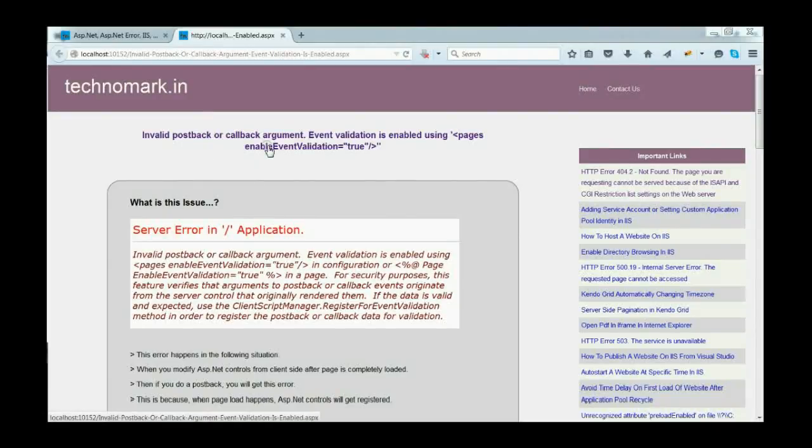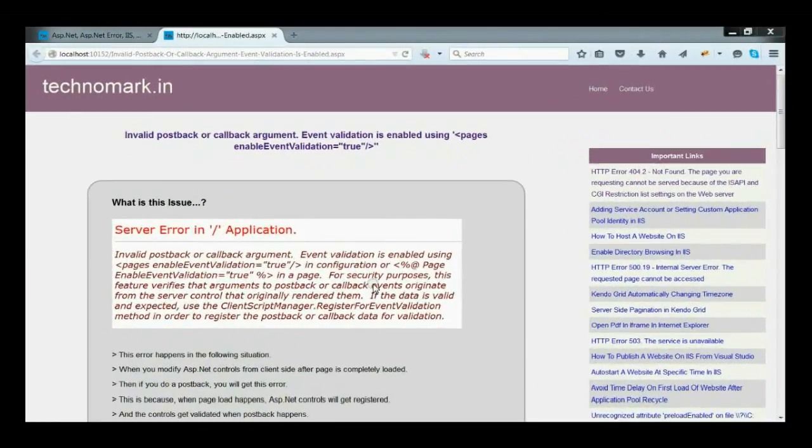Today, we are going to discuss one of the usual errors related to event validation in ASP.NET. This error occurs in the following situation.